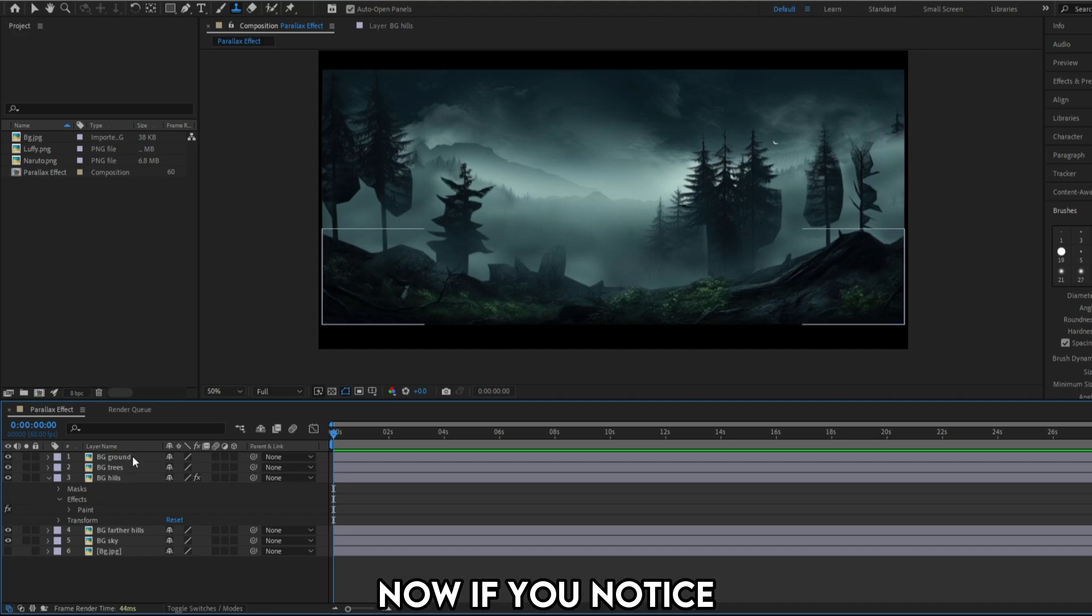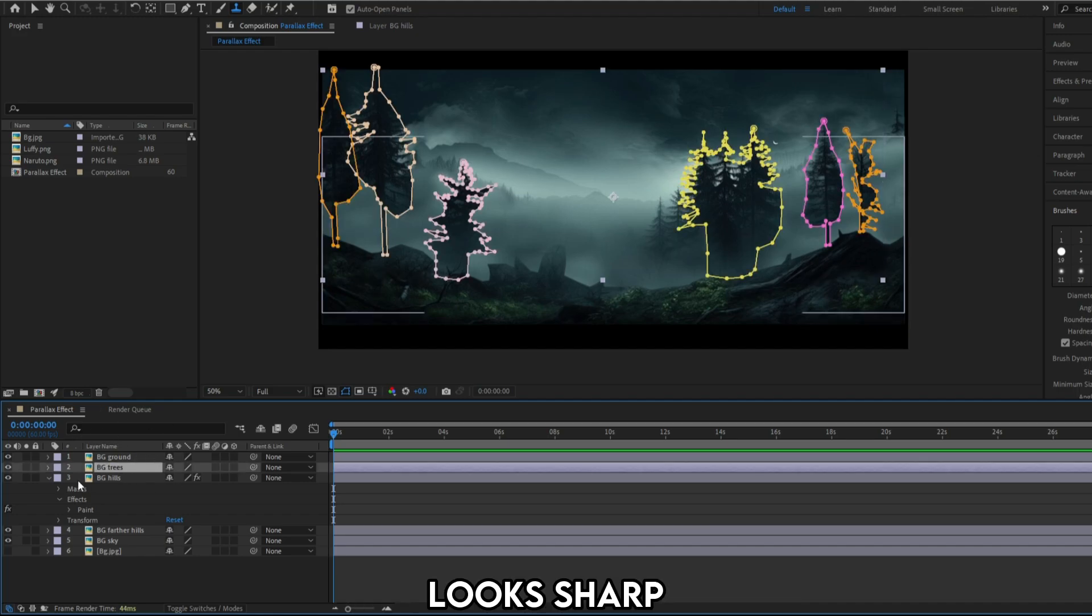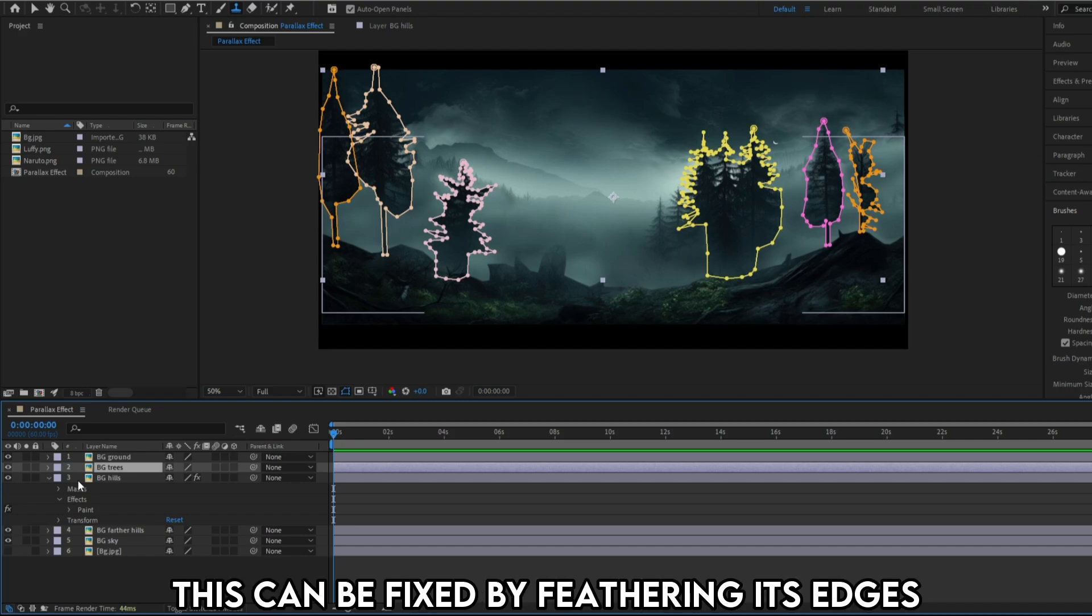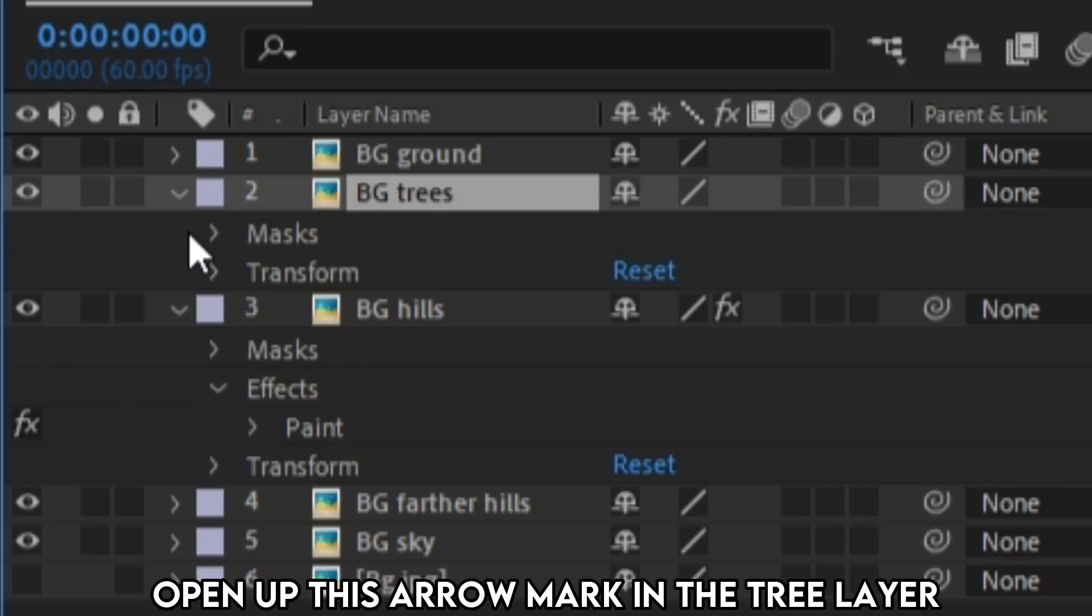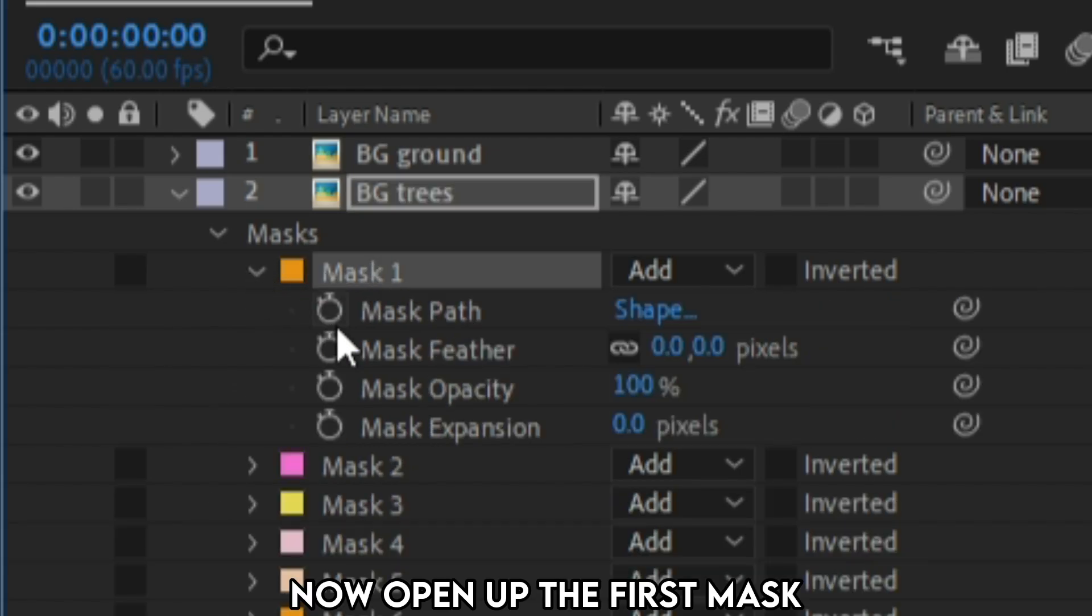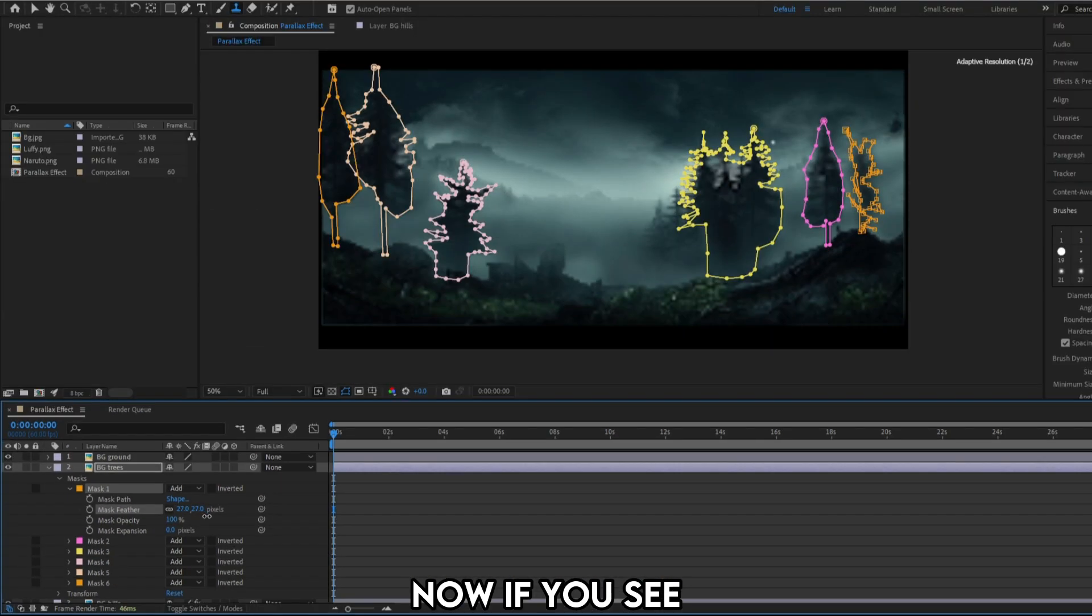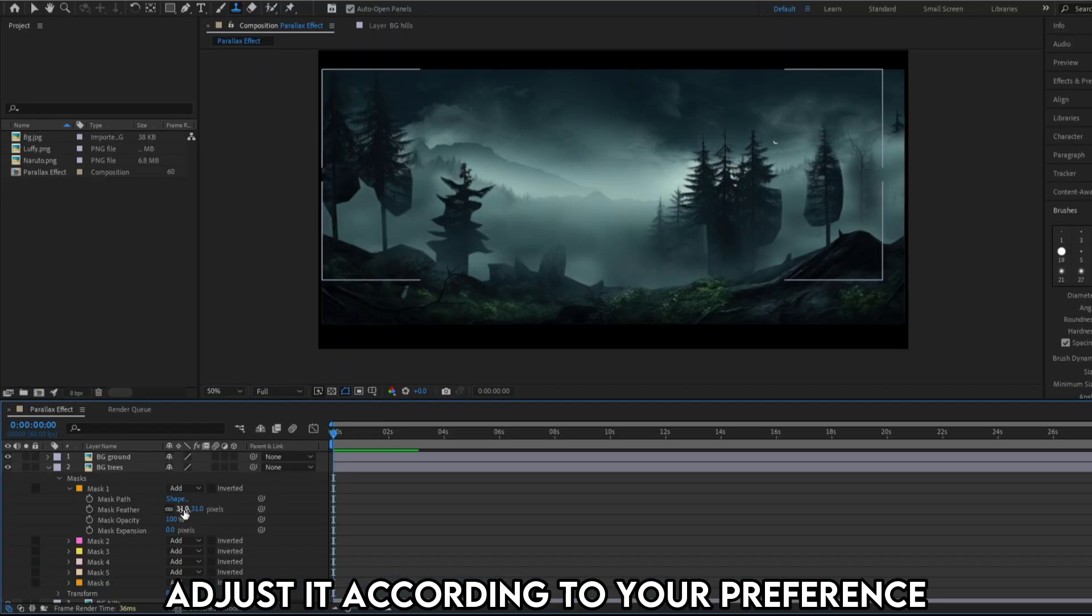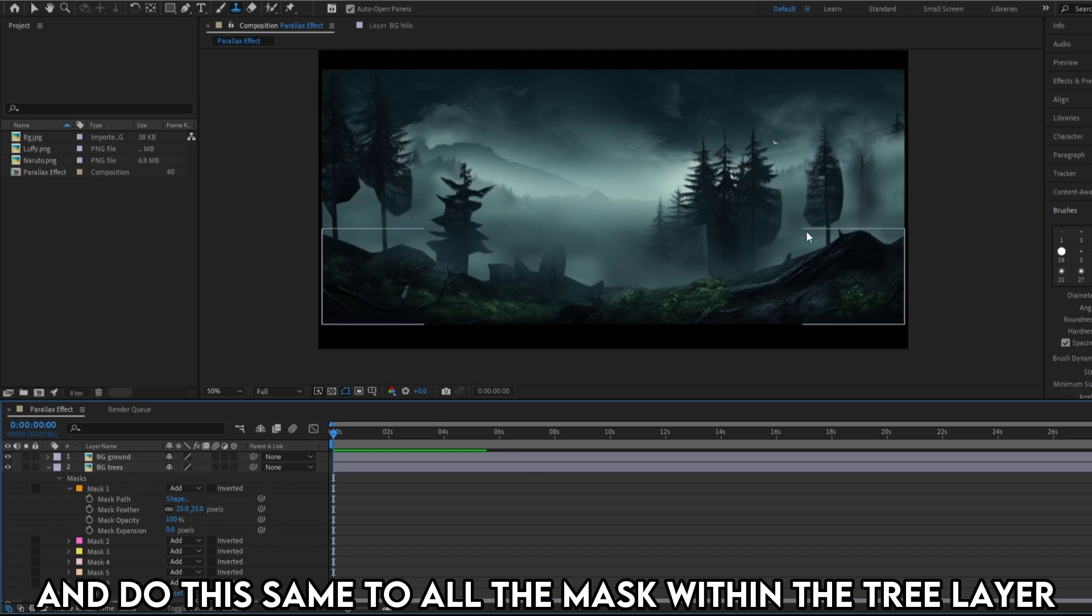Now if you notice, the trees which we masked earlier look sharp and doesn't really look good. It stands out a lot. This can be fixed by feathering its edges. Open up this arrow mark in the tree layer. Open up masks. Now open up the first mask. Adjust the mask feather. Now if you see, the first tree has been blended in with the background. Adjust it according to your preference. And do this same to all the masks within the tree layer.